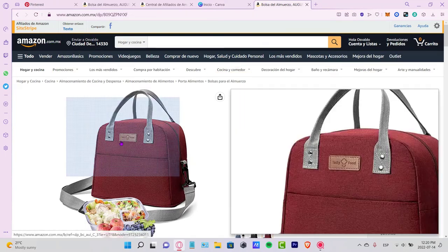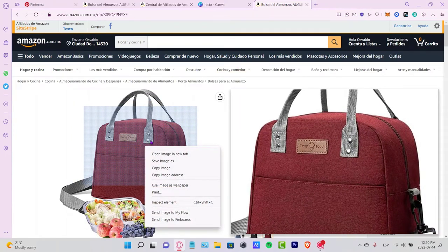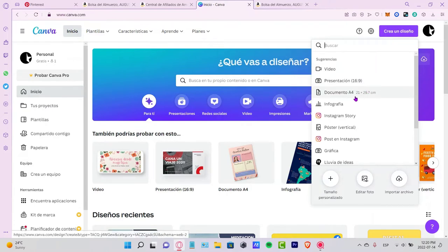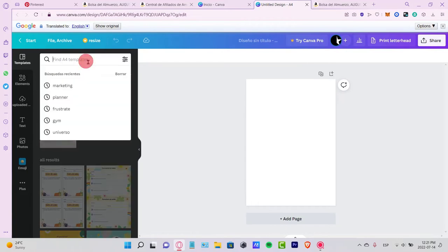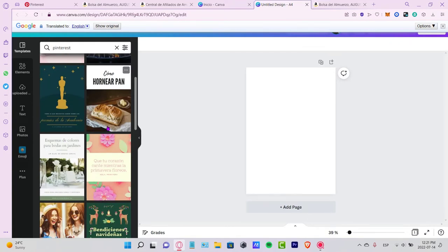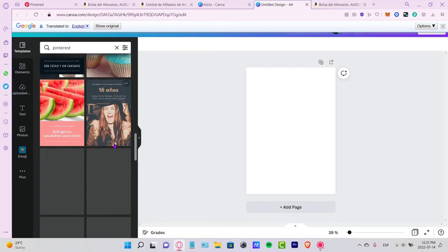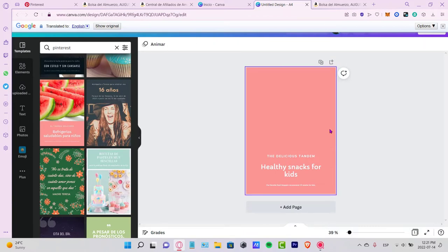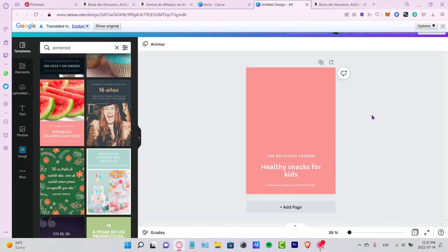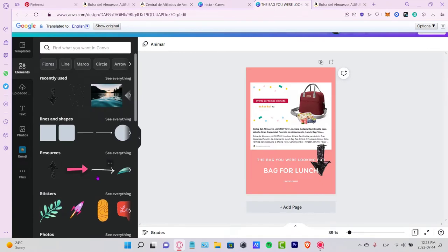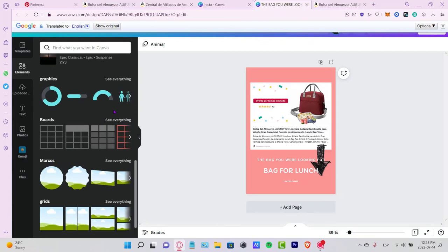Go back to your Amazon affiliate product image and copy it. Then go into Canva and create a new design. Use a Pinterest template — there are a bunch of templates available. Click on the image in the template, remove it, and paste your image copied from Amazon.